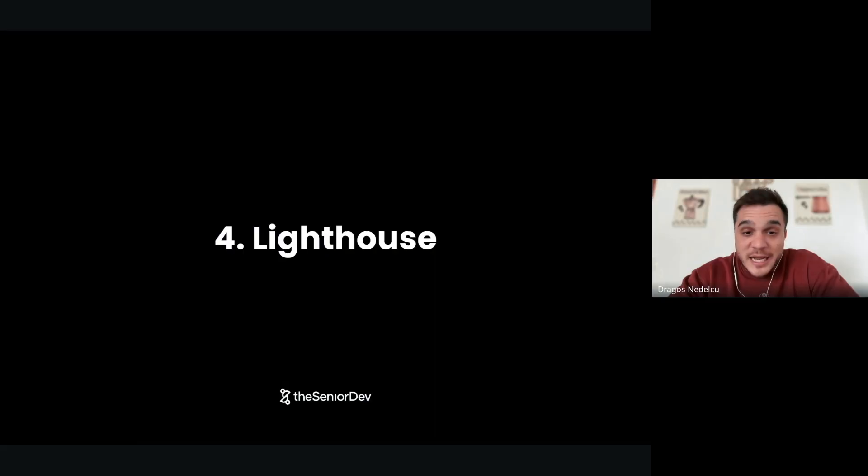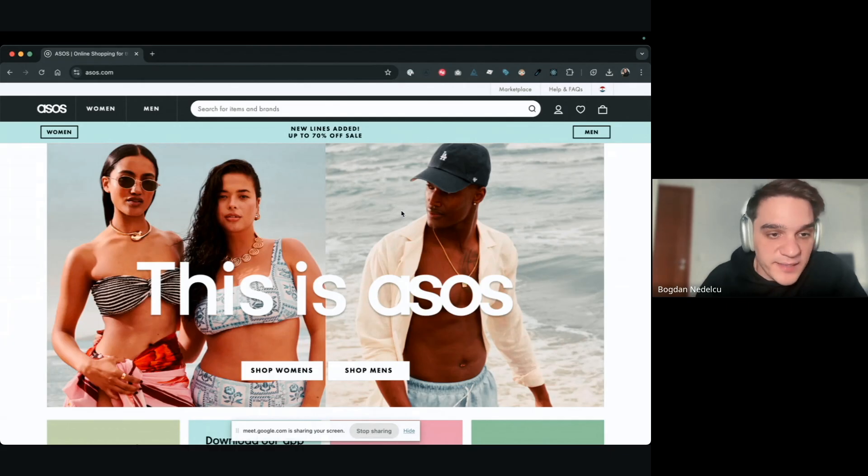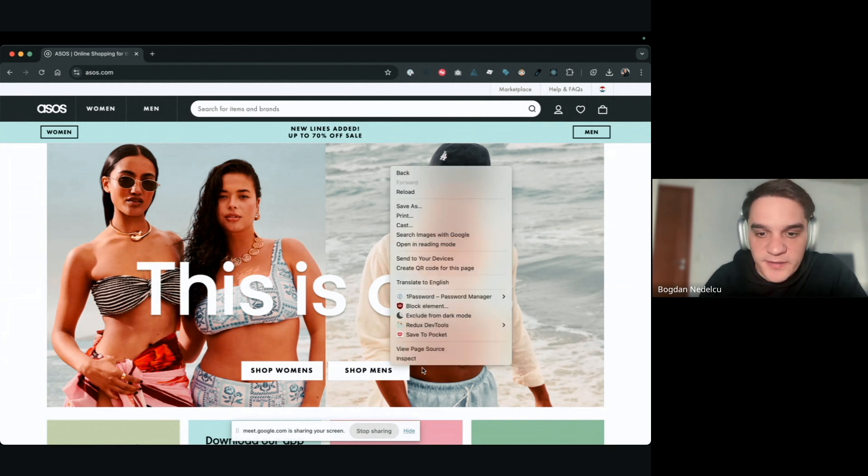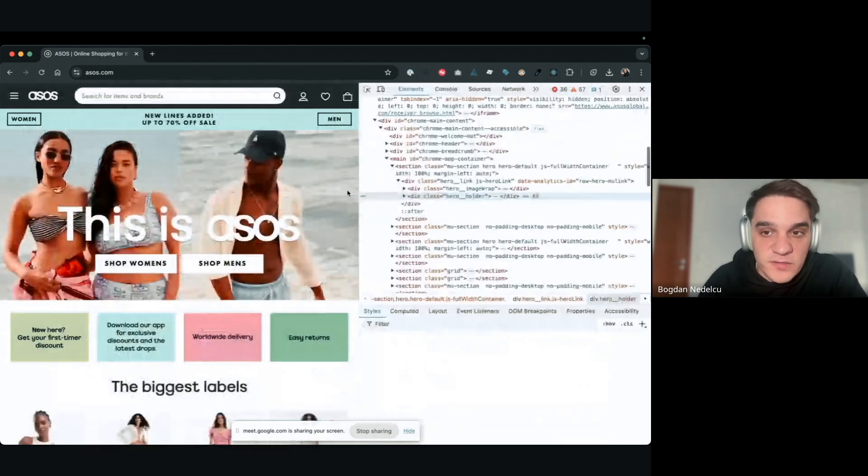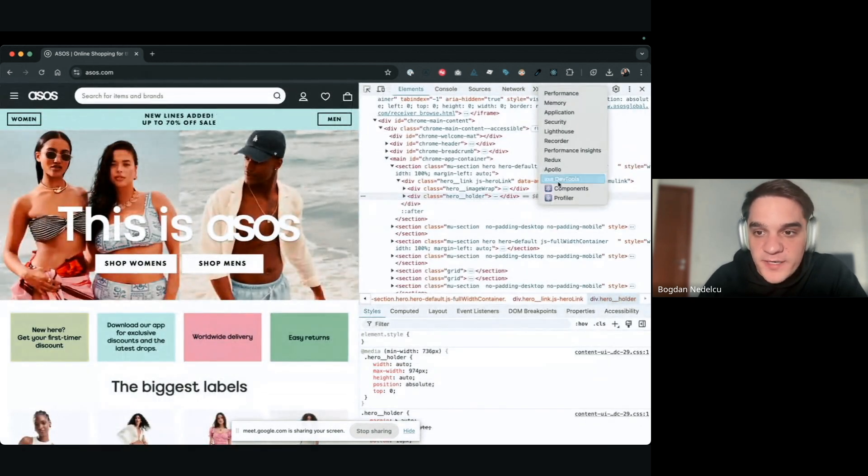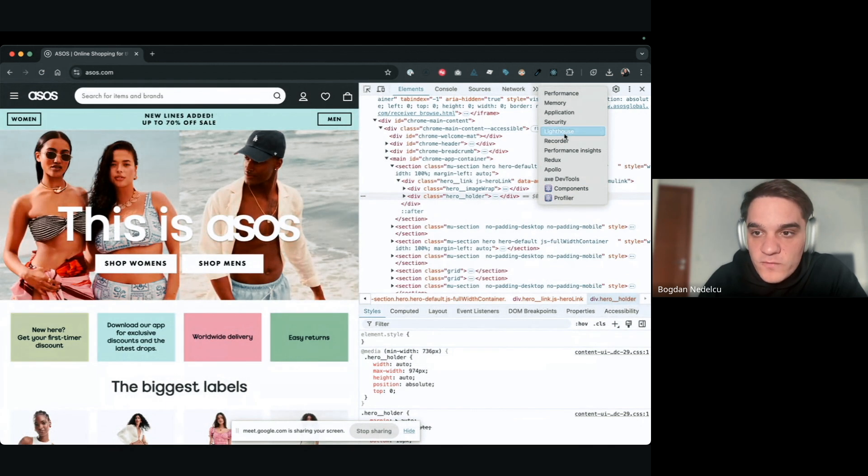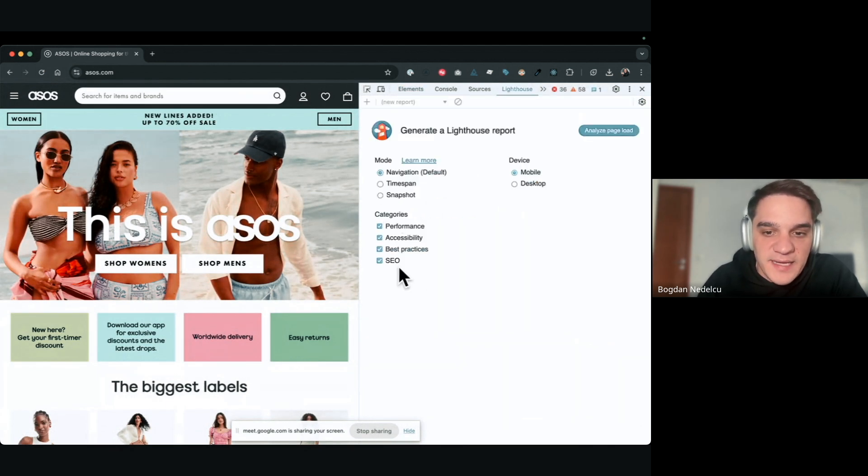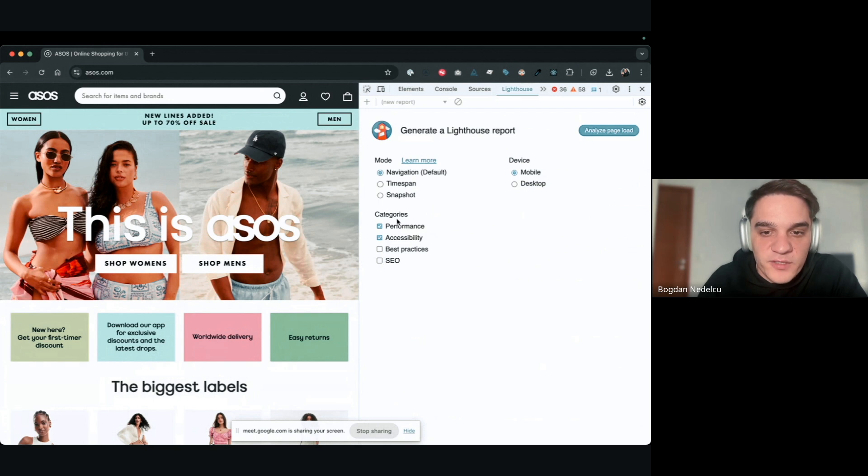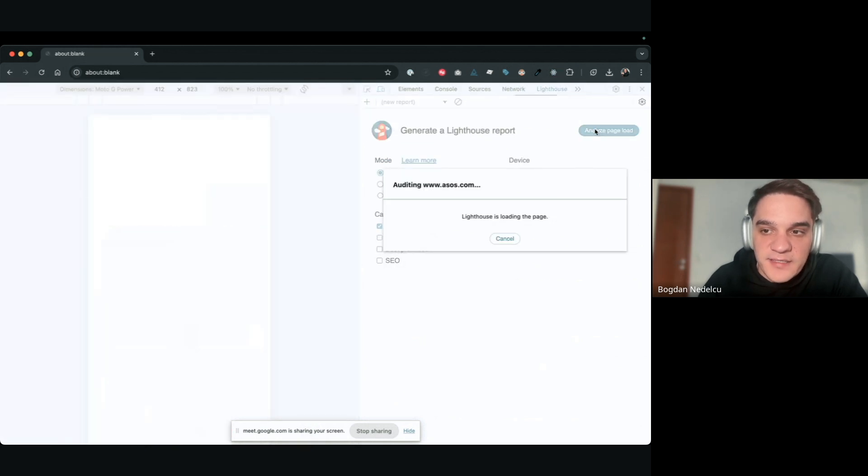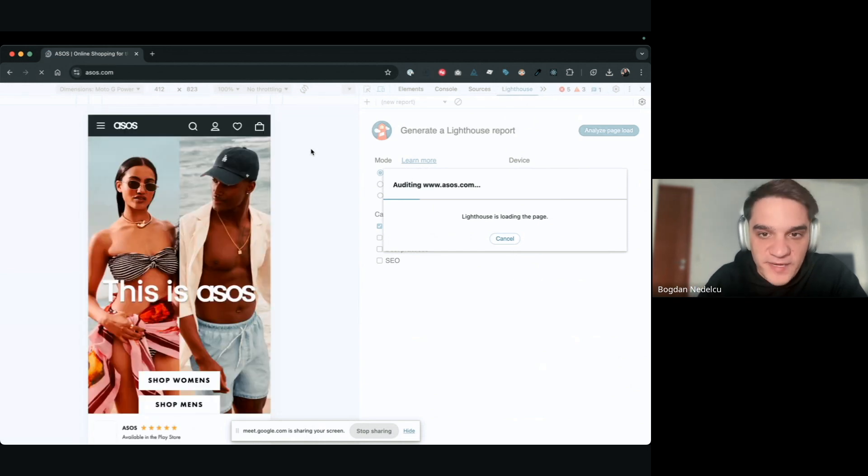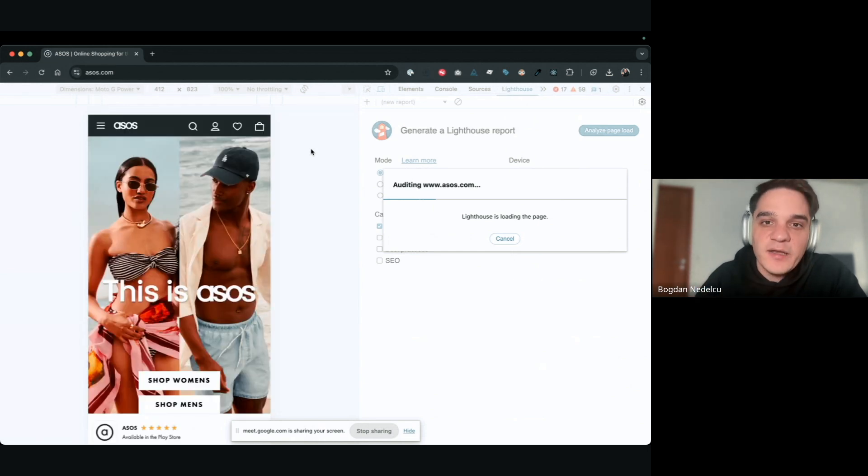Number four: Lighthouse. Lighthouse is mainly a frontend tool. I chose here the ASOS website, a big retailer in the UK. Go over to inspect - if you're using Google Chrome, you'll find Lighthouse over here. There are different categories where Lighthouse can run an analysis. The best ones are performance and accessibility. You click analyze and it will basically extract the core web vitals. It will tell you how fast the page is loading and what you need to improve.